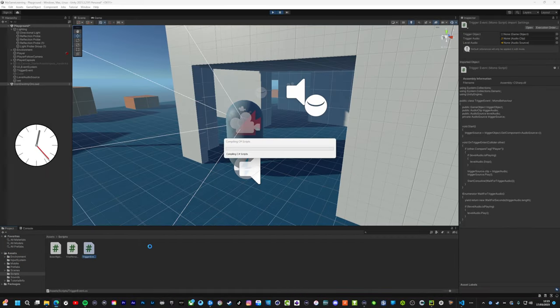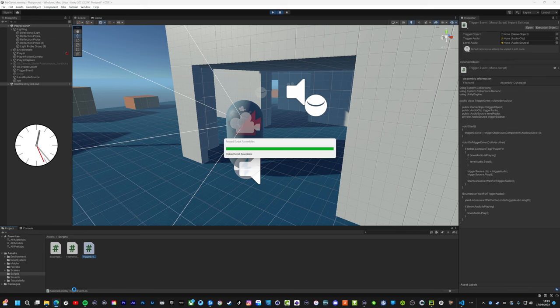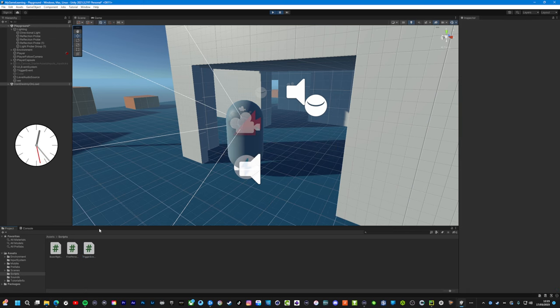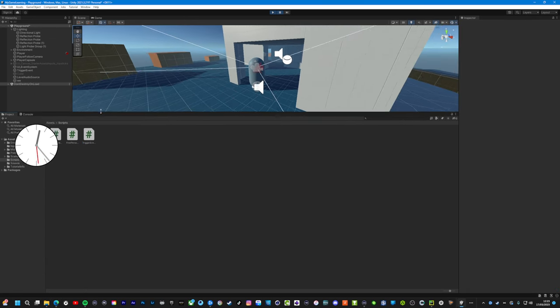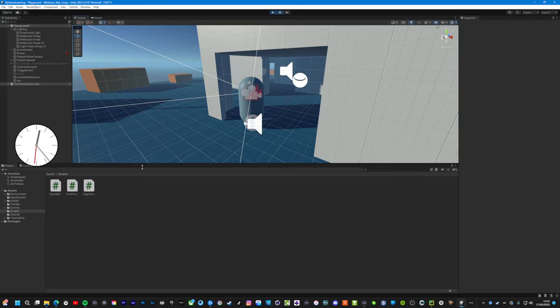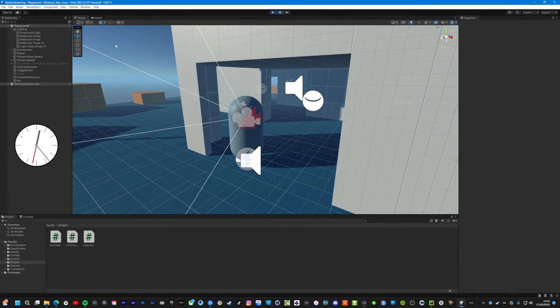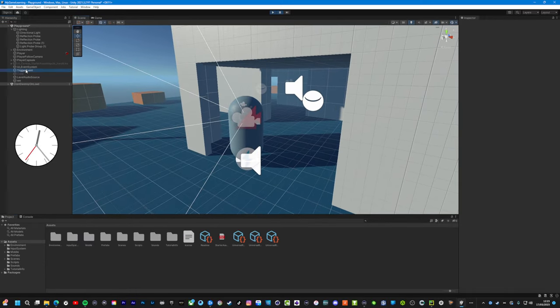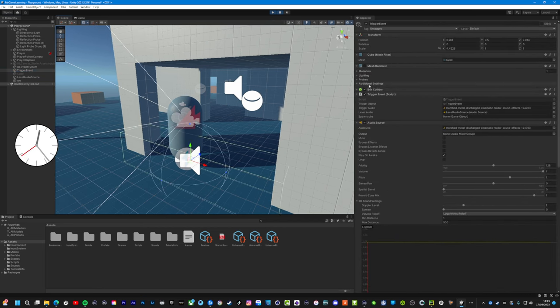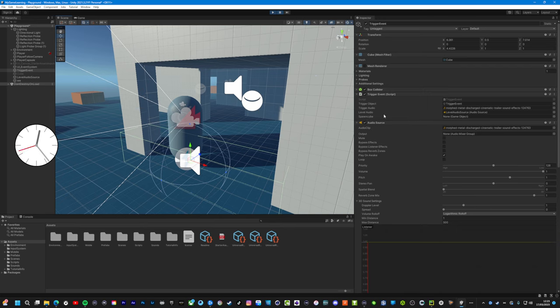Now Unity is probably going to hate me now. Look at a lot of errors. Oh, we got none. That's a good sign. But what we now need to do is go back to our cube. Now this should have, here we go, spawn cube is now a game object, so we now need to put that cube into there as a reference.